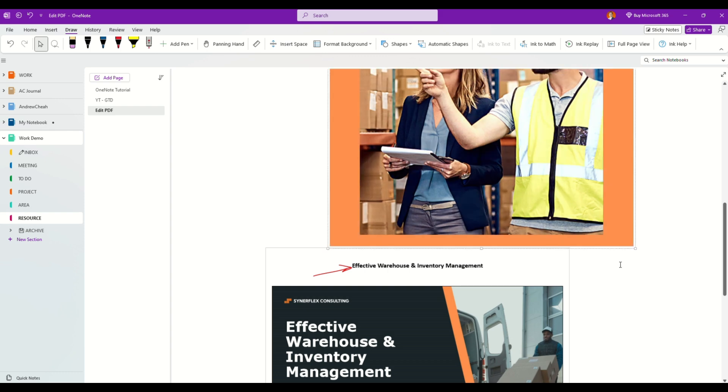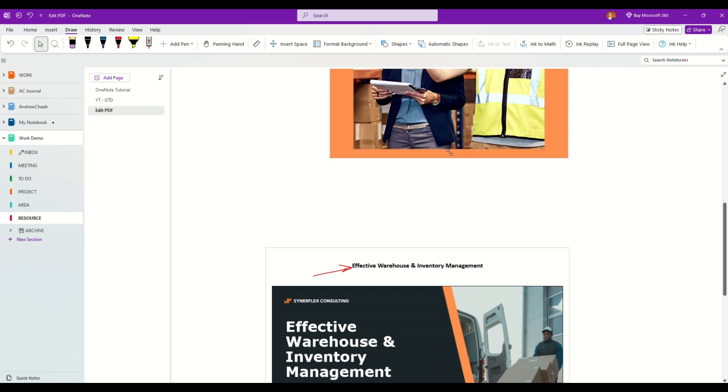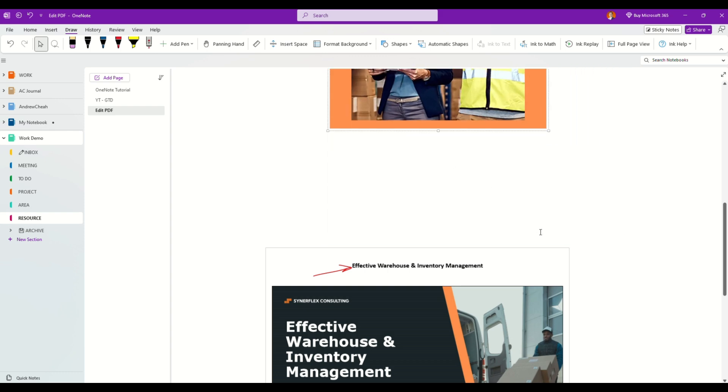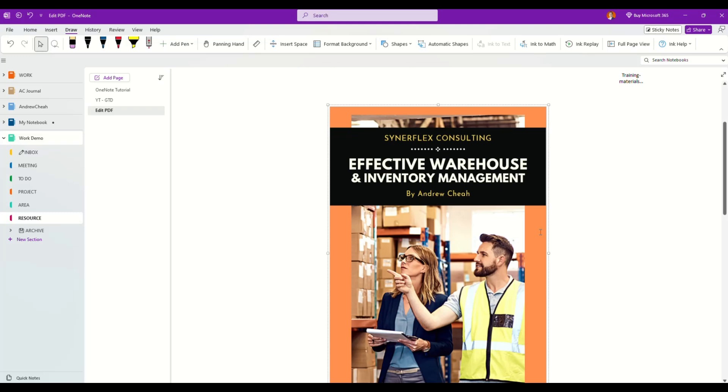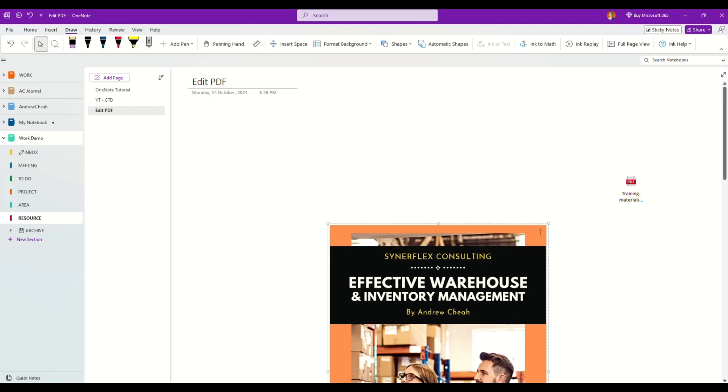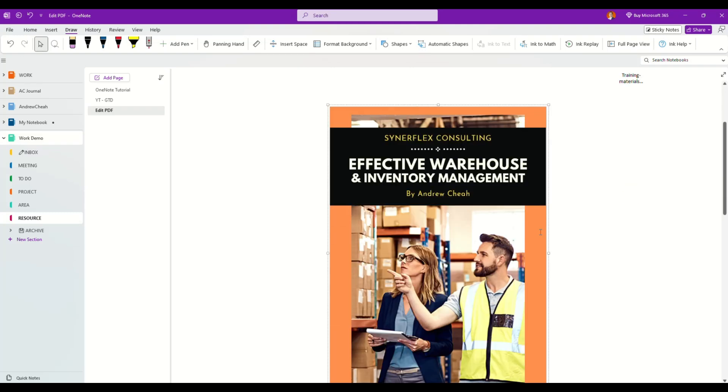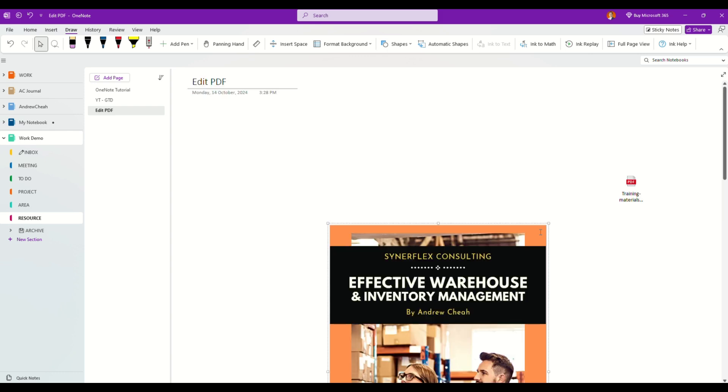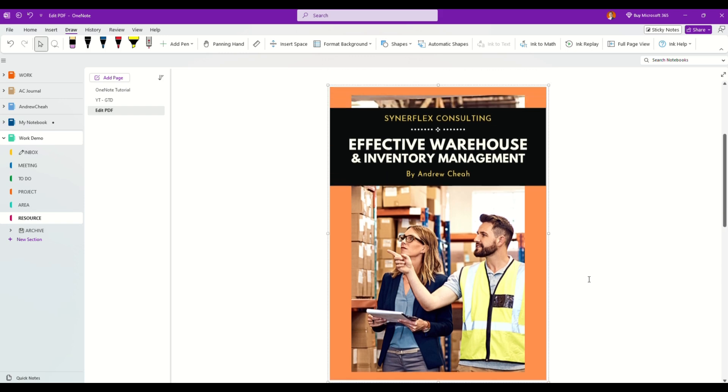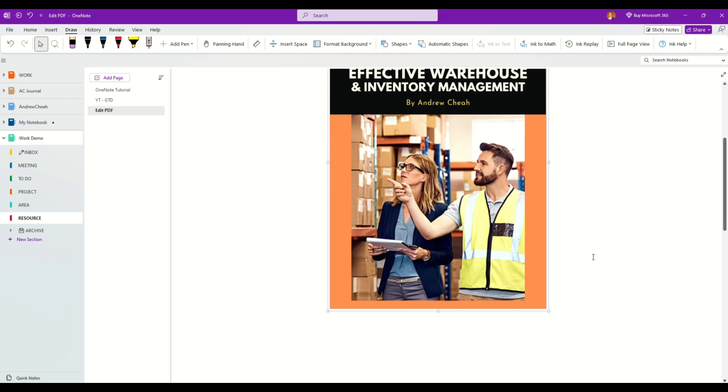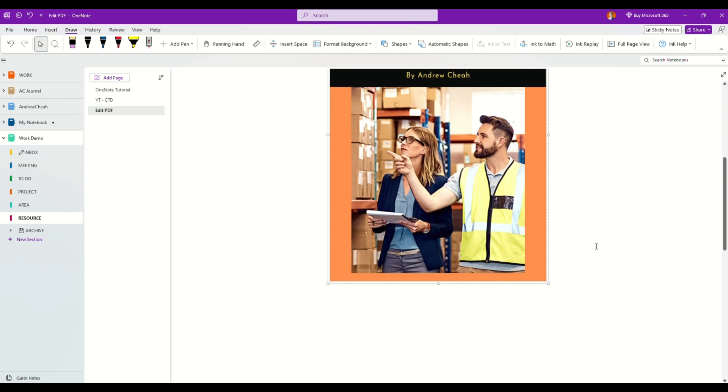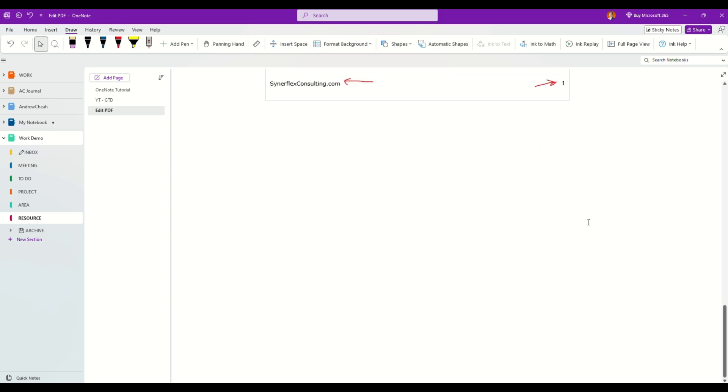Now my advice is if you have hundreds of pages of PDF file, you better don't do this. Rather, choose a few pages that you want to actually take notes or highlight, then insert those. Otherwise your whole OneNote page will be very, very long.